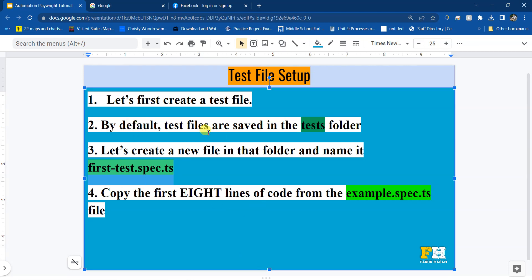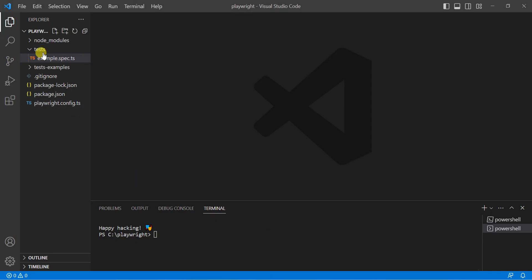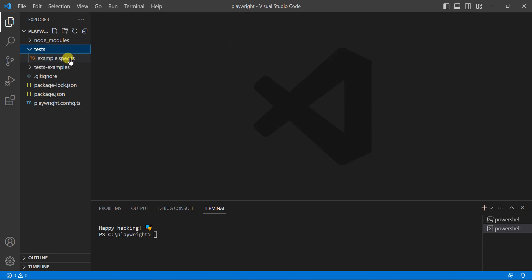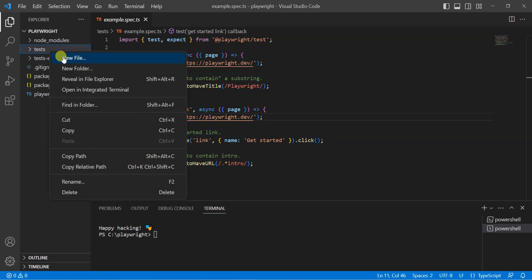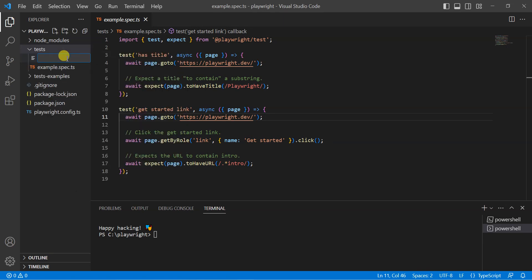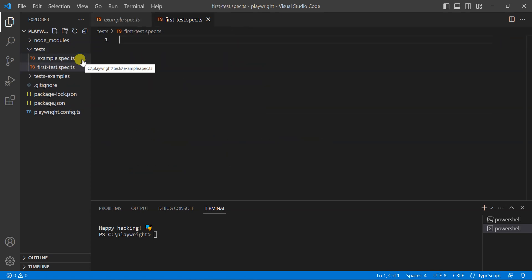Remember, by default test files are saved in the tests folder. I'm going to go to VS Code and go to the tests folder. You can see there is an example file created for you — the name of this file is example.spec.ts. I'm going to right-click on tests, click on new file, and use the name first-test.spec.ts. Press Enter and you're done. This is your file, which is empty right now, and this is the example file.